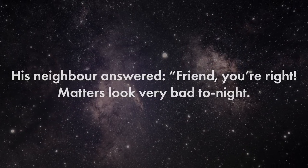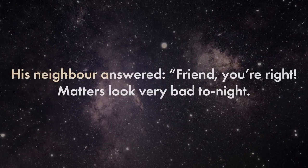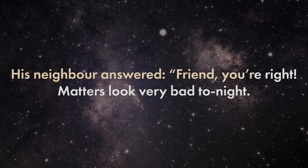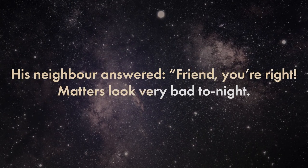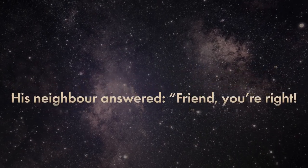His neighbor answered, friend, you're right. Matters look very bad tonight.